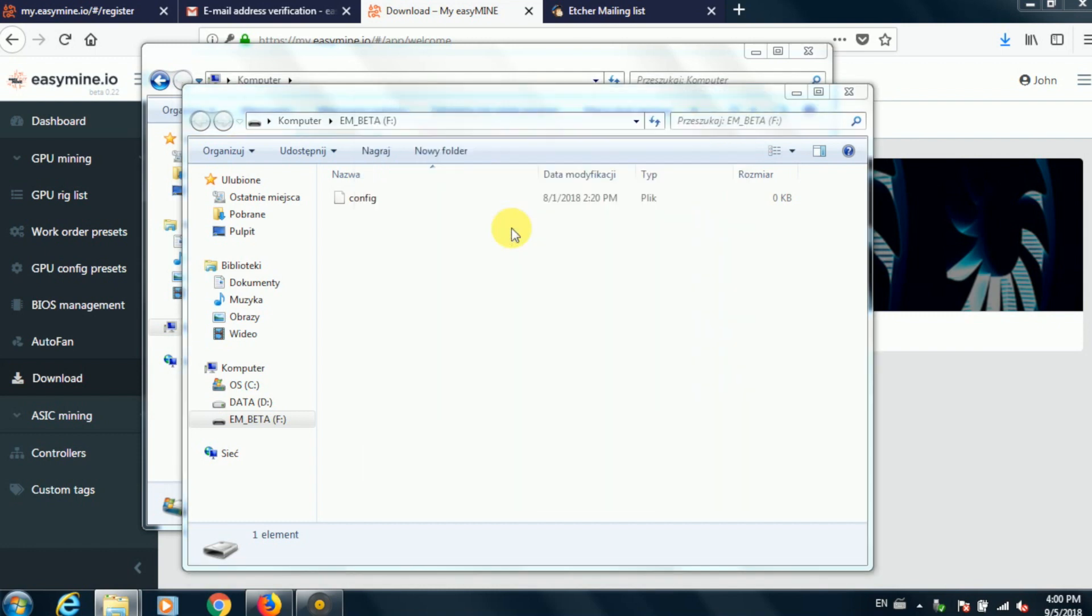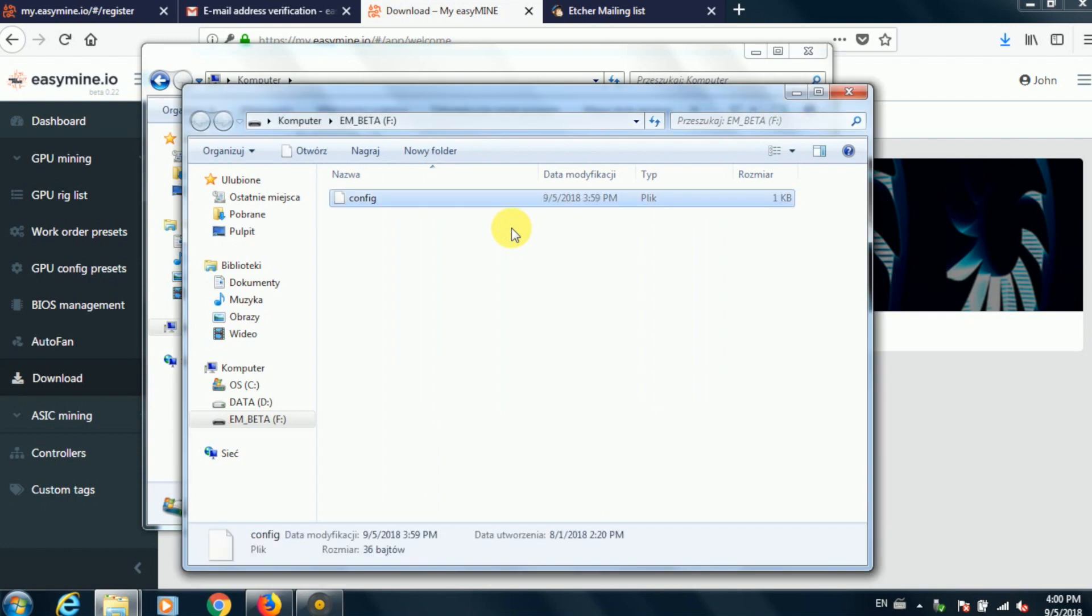So once that's been copied, you can eject the flash drive and it's now ready to be used in your mining rig.